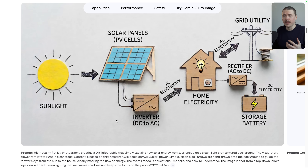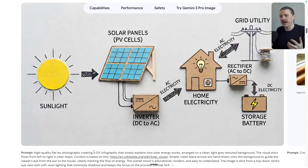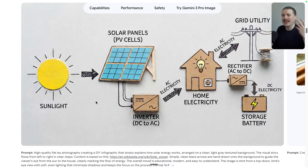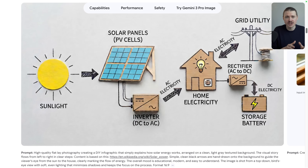Even more impressive is this next example, which combines searching the internet to create an infographic with a specified visual style — a DIY flat-lay photography style. This one was an infographic explaining how solar energy works, referencing a Wikipedia page. The result is an infographic that looks very professional, is factually sound, and has all text written correctly. Infographics used to require a lot of time because you needed to do both the research and the design. Now you can create professional, accurate infographics in seconds, and because it's grounded in real search results, you get content you can actually use.